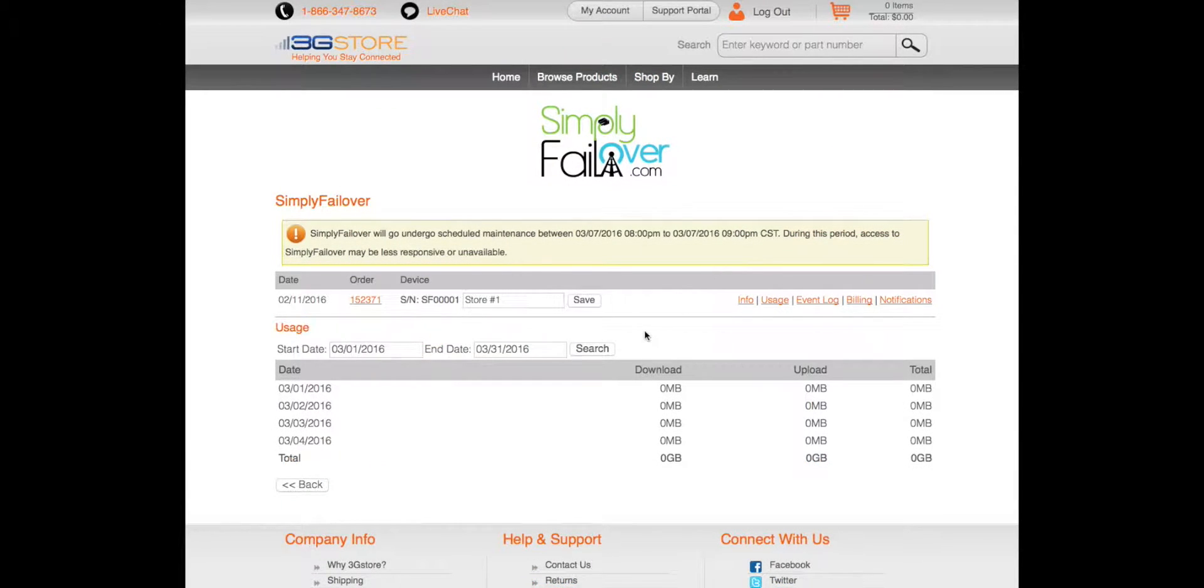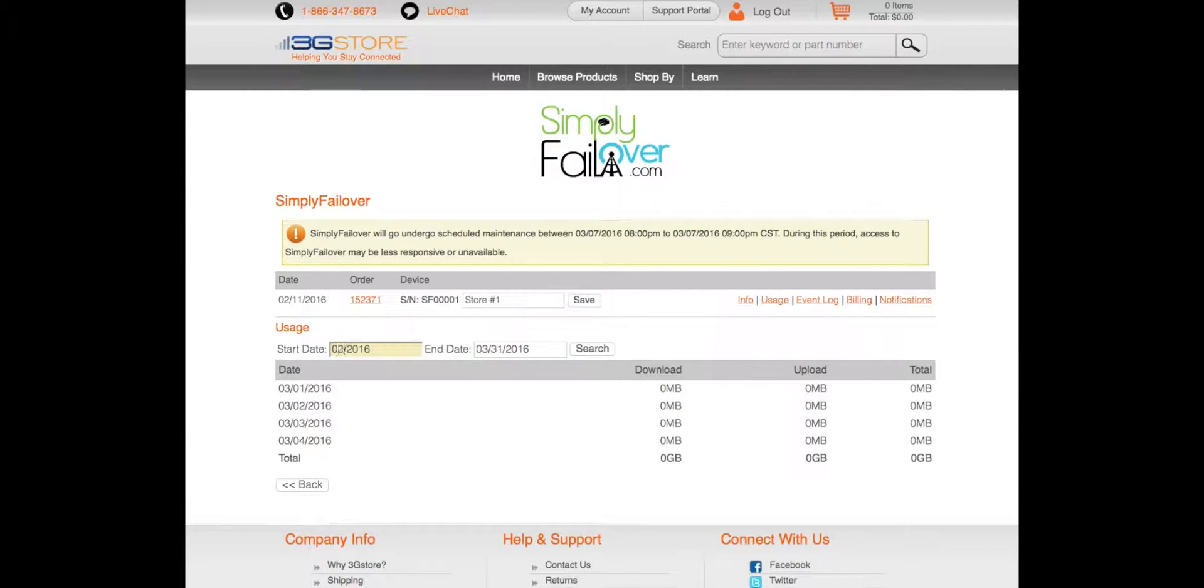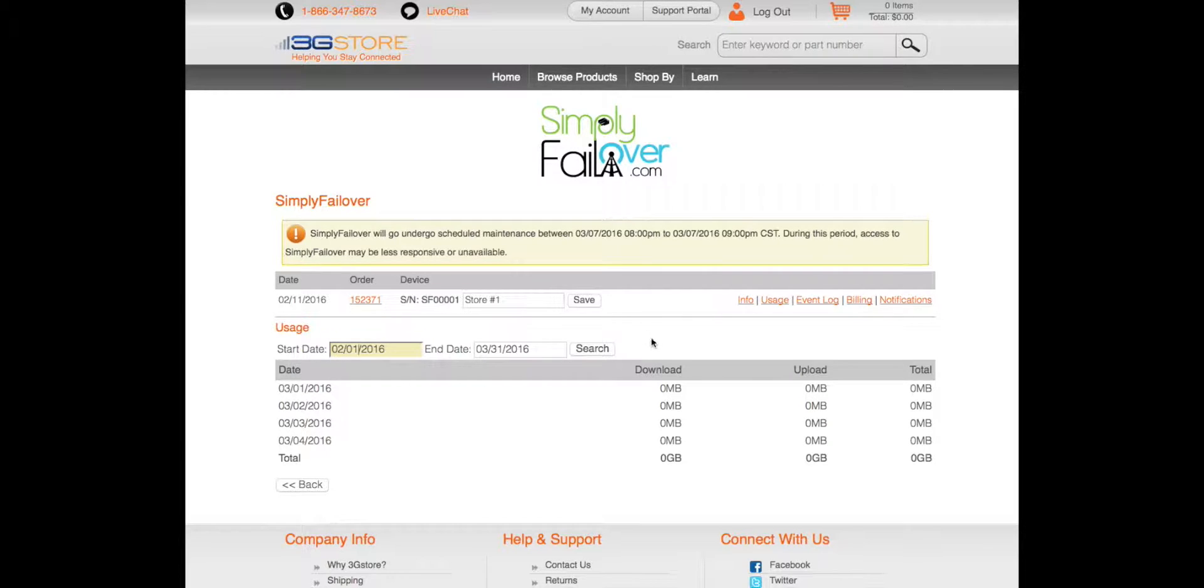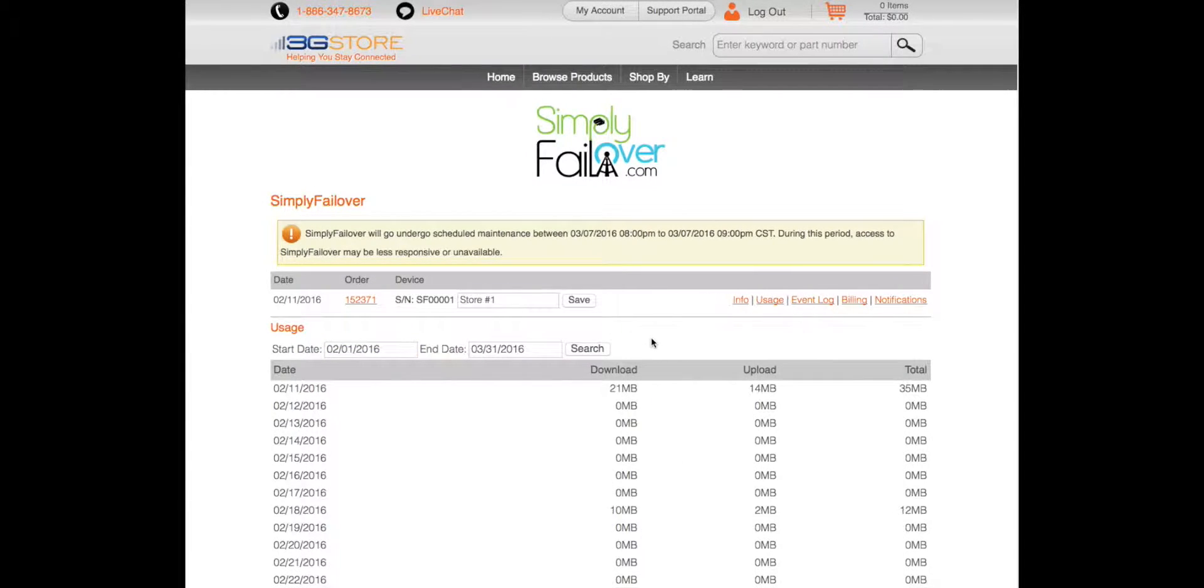The usage tab is there to show you your data consumption on the cellular backup connection. The start date and end date show you the current month, but this is also adjustable to a custom range that you prefer.